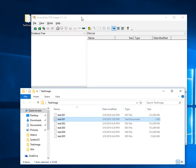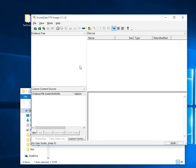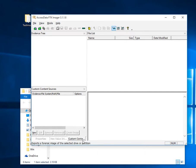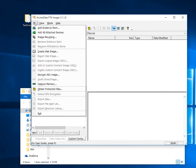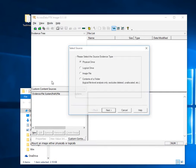Here I have FTK Imager 3118, and I've already used this version to create the disk image. Now if I want to load and verify a multi-part disk image, I can go to File and Add Evidence Item.